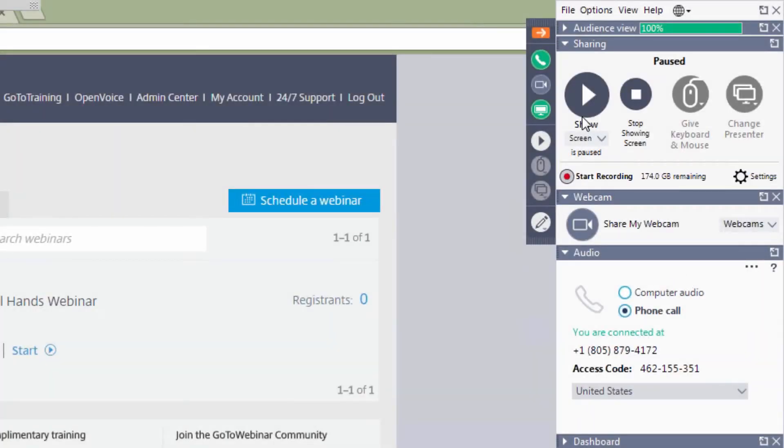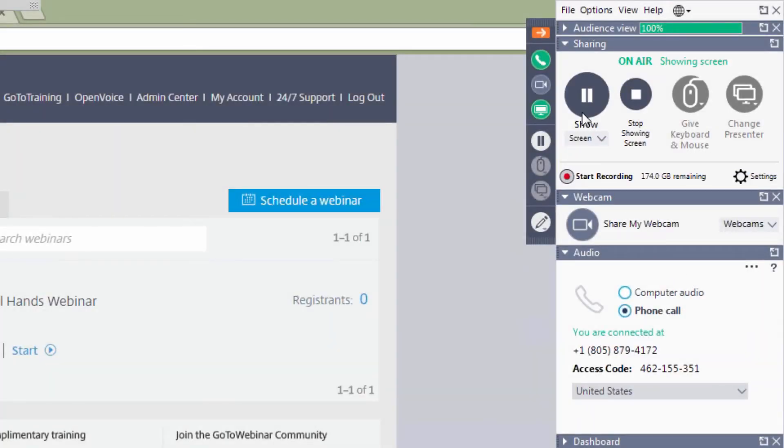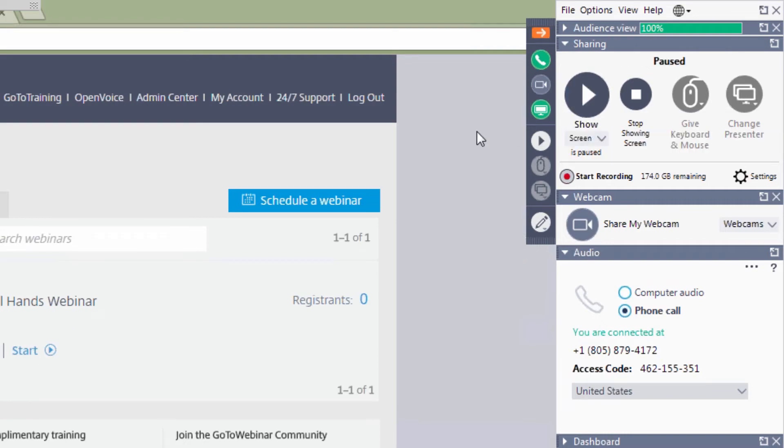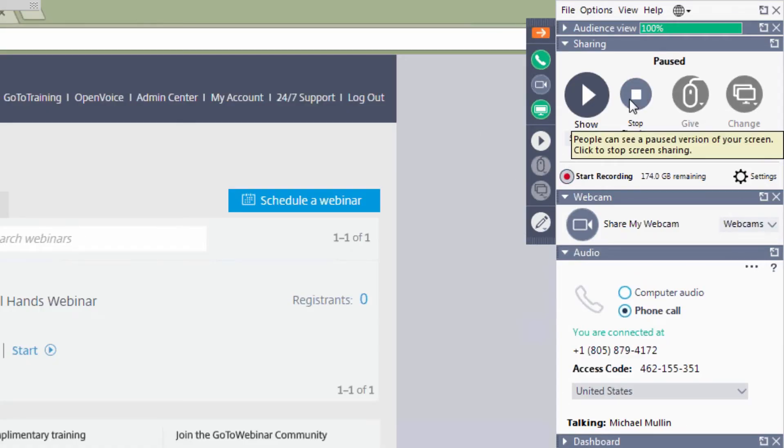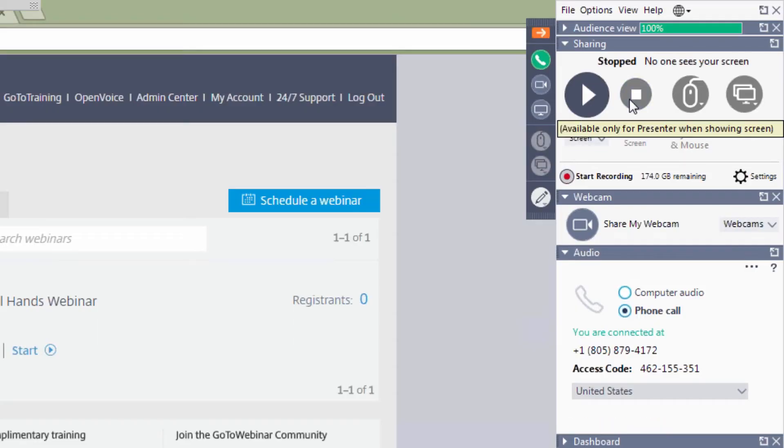When the organizer of the webinar clicks on the Play button, the audience will see the organizer's screen. When the Pause button is clicked, the audience will see the last frame of the organizer's screen before the pause. If the organizer clicks the Stop button, the audience will be sent back to the waiting room.